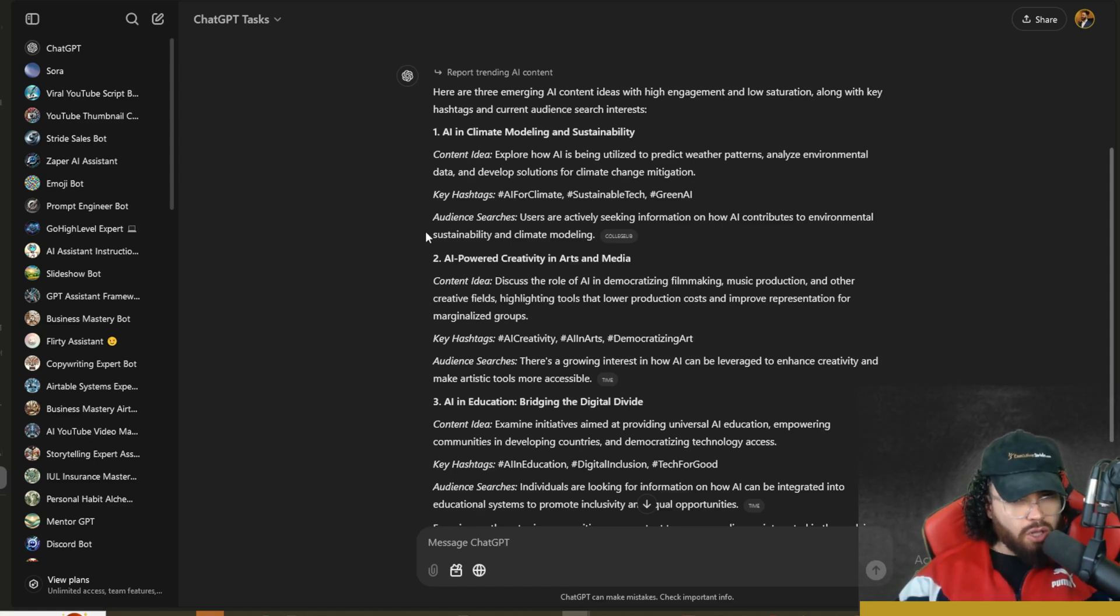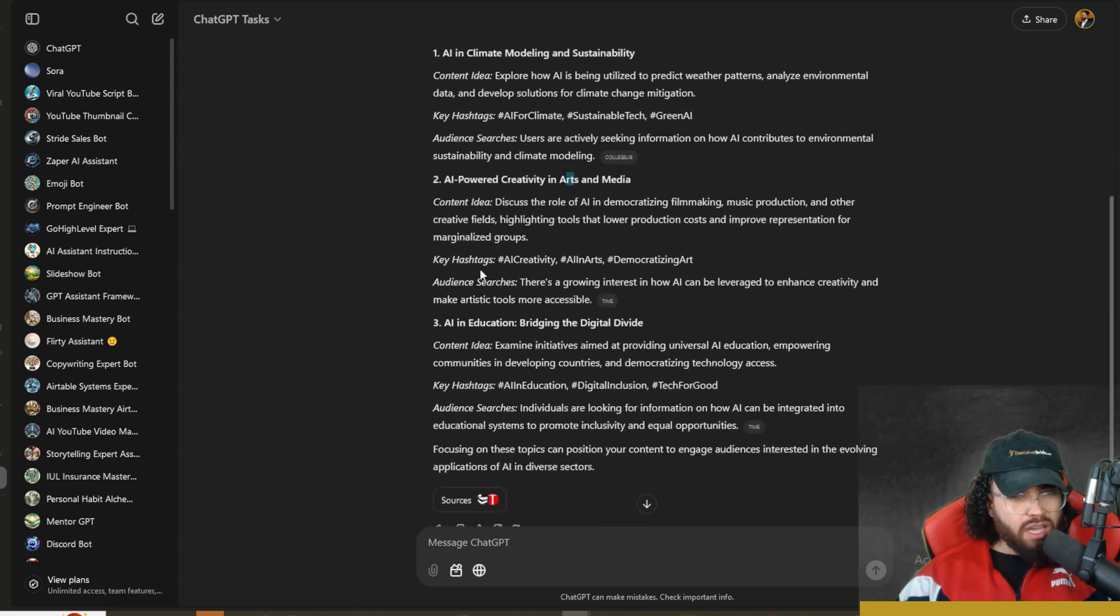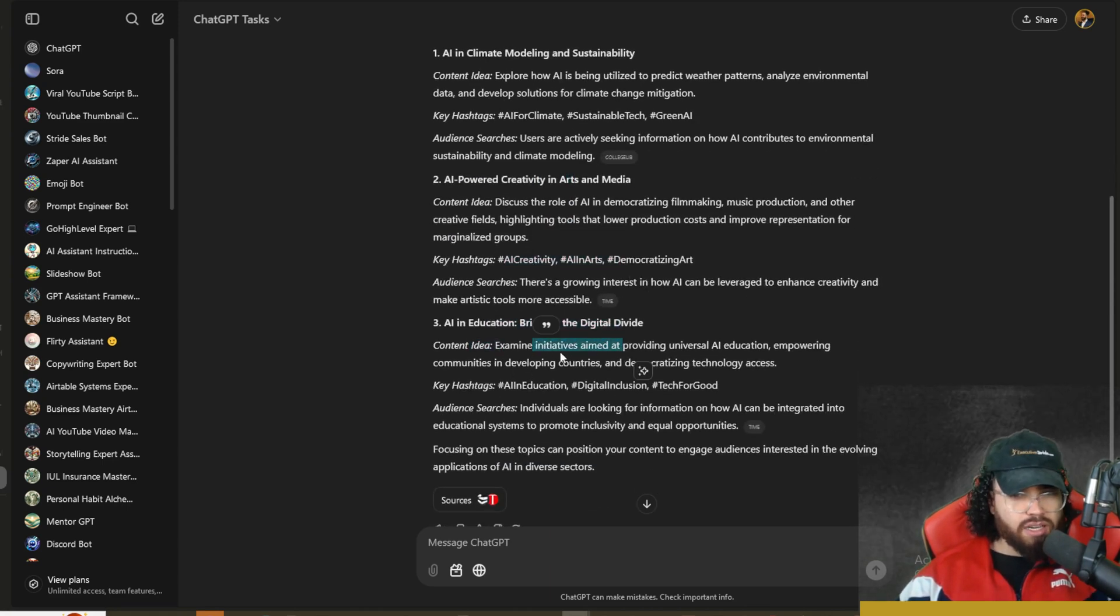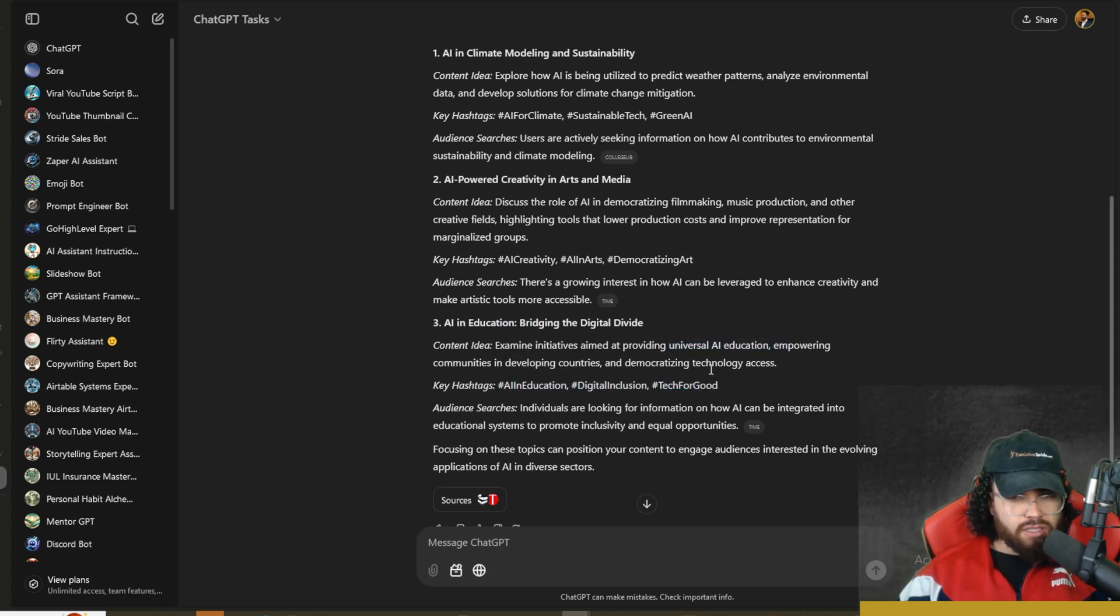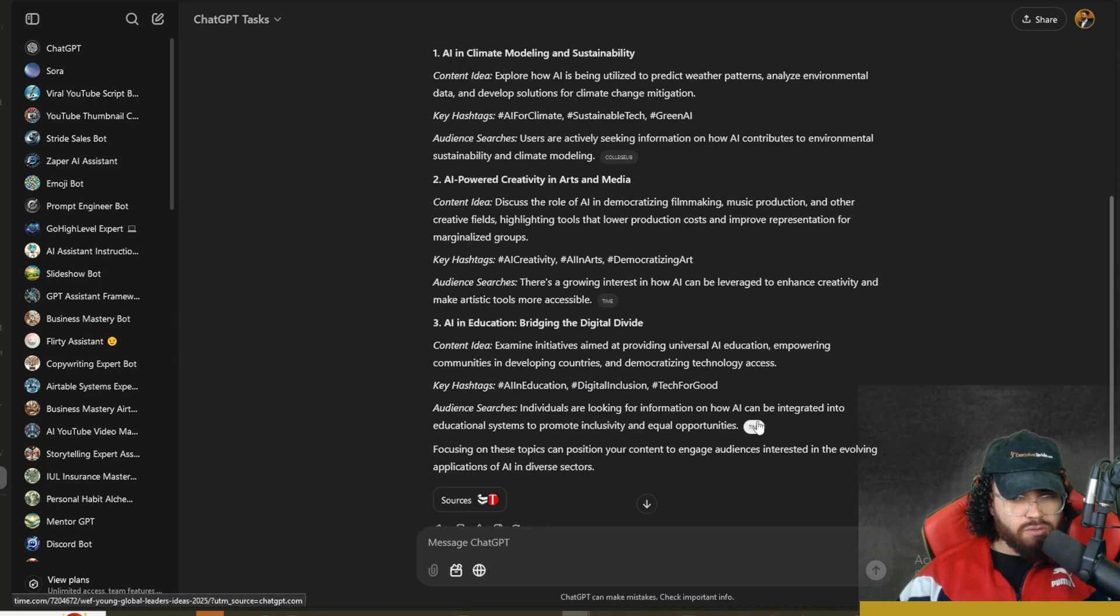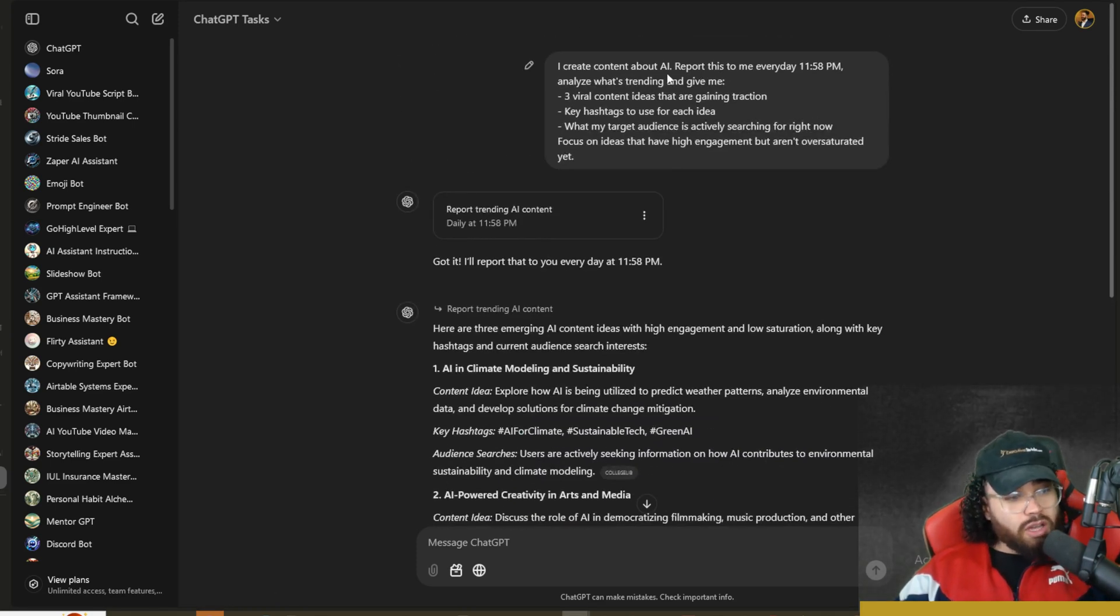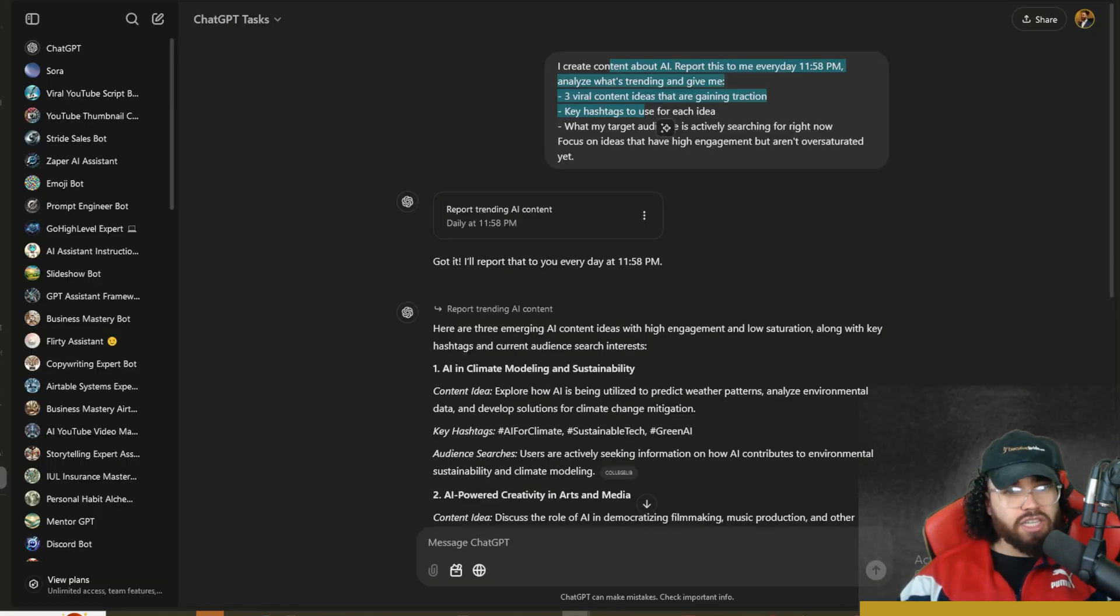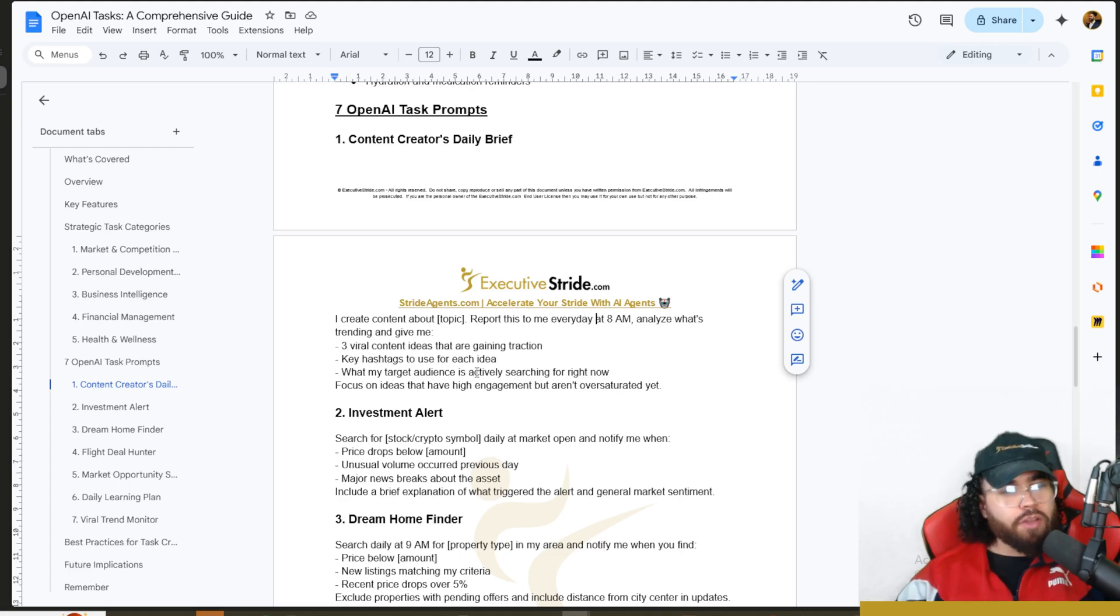AI and climate modeling and sustainability - obviously AI is a very broad topic. If you're picking an industry, I'd recommend going even more specific so you're going to get a good search result. We have AI-powered creativity in arts and media, AI and education bridging the digital divide. We can see the different sources and the audience searches. Pretty good. It all comes down to your prompts, so these prompts I'm giving you are just examples and templates. I would definitely recommend changing these around and improving on them.